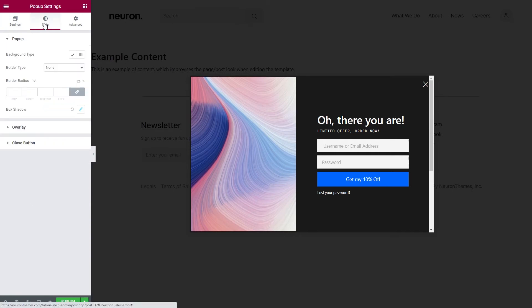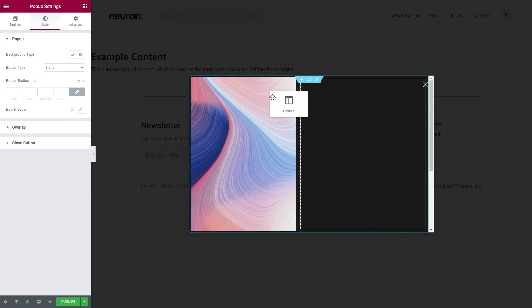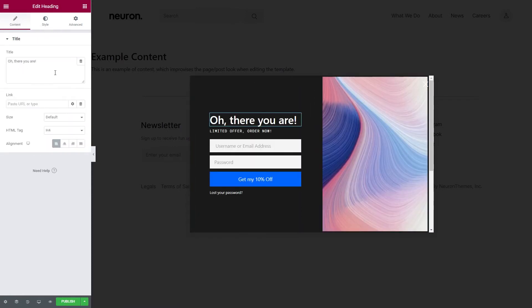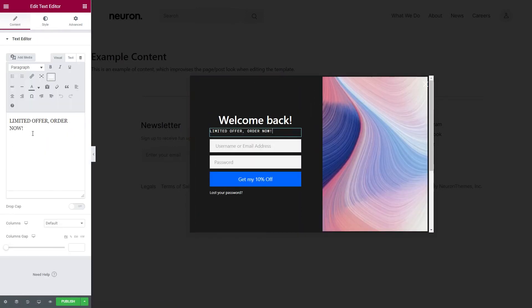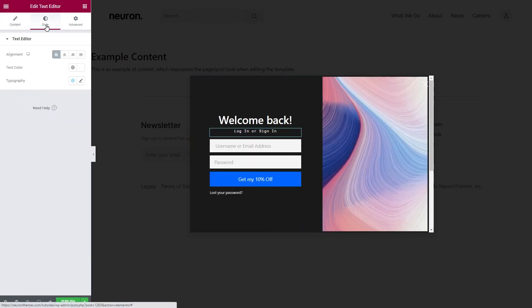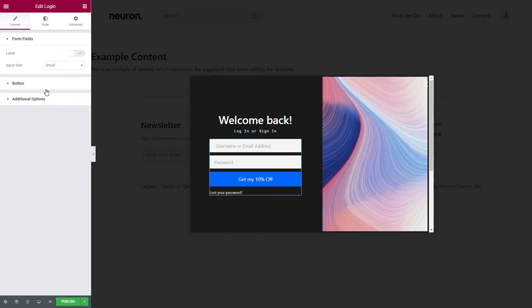Besides the layout, you have full control over the design of your pop-up. You can choose a background type, stylize it, position the content inside the pop-up, as well as the surrounding overlay.